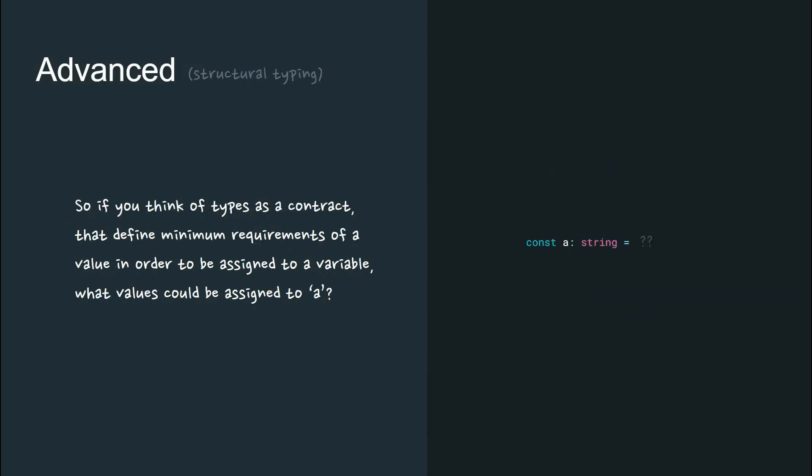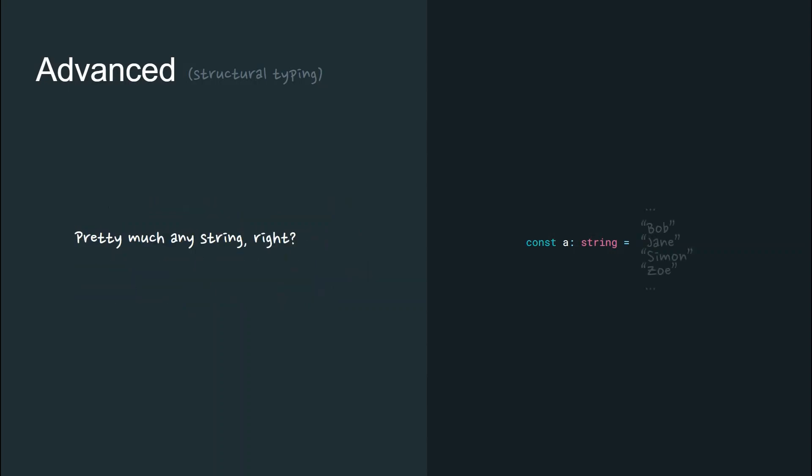So if you think of types as a contract that define minimum requirements of a value, what values could be assigned to A in this case? Pretty much any string, right?